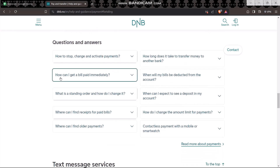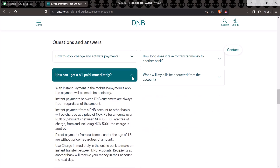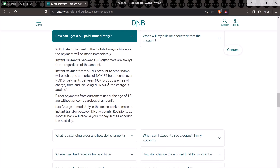Here you'll have an option that says 'how can I get a bill paid immediately?' Click on that and it will show you how you can transfer money from your DNB bank with instant payment in the mobile bank app. The payment will be made immediately. Instant payments between DNB customers are always free, regardless of the amount.